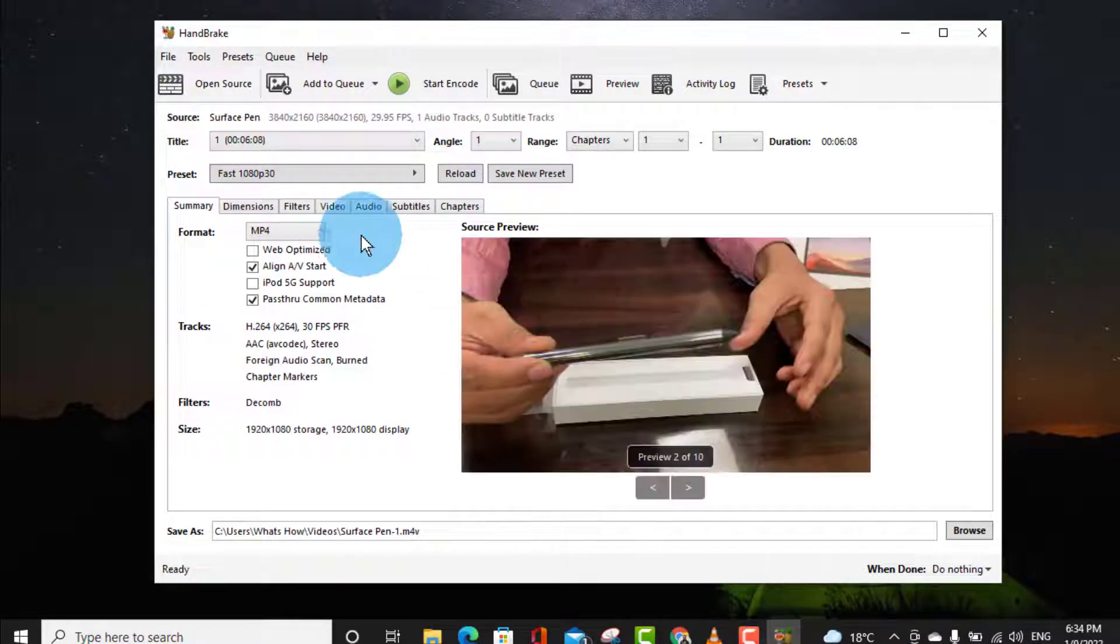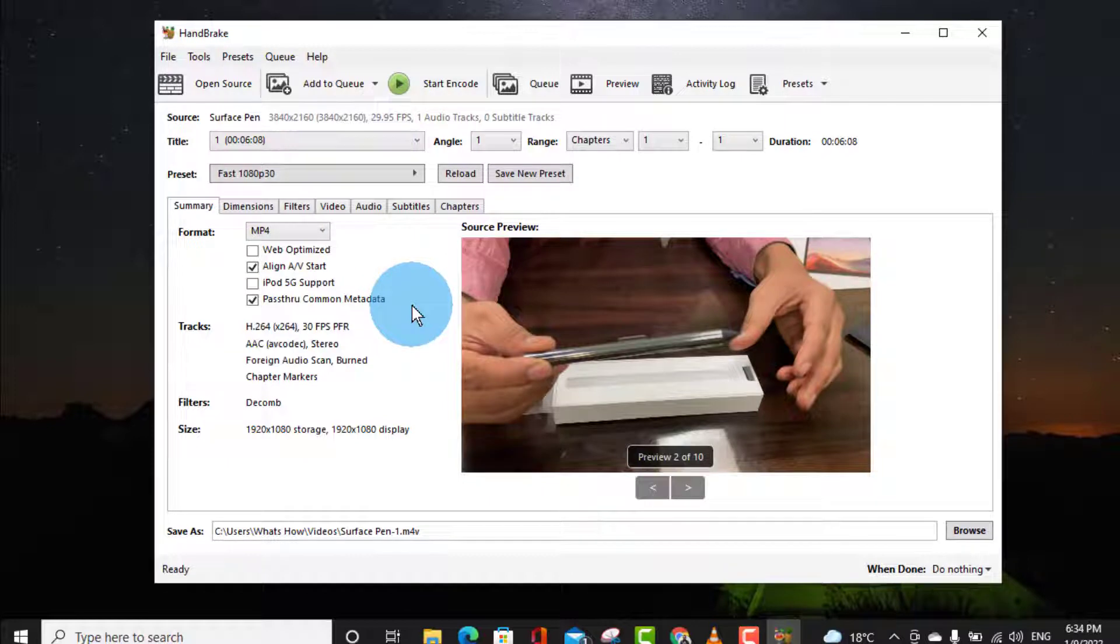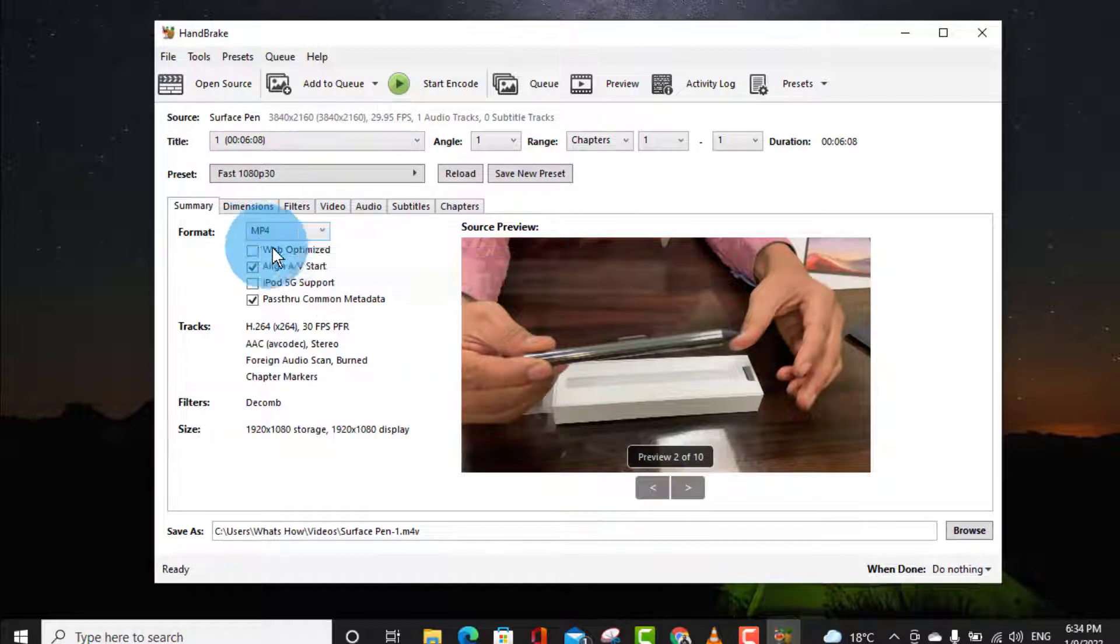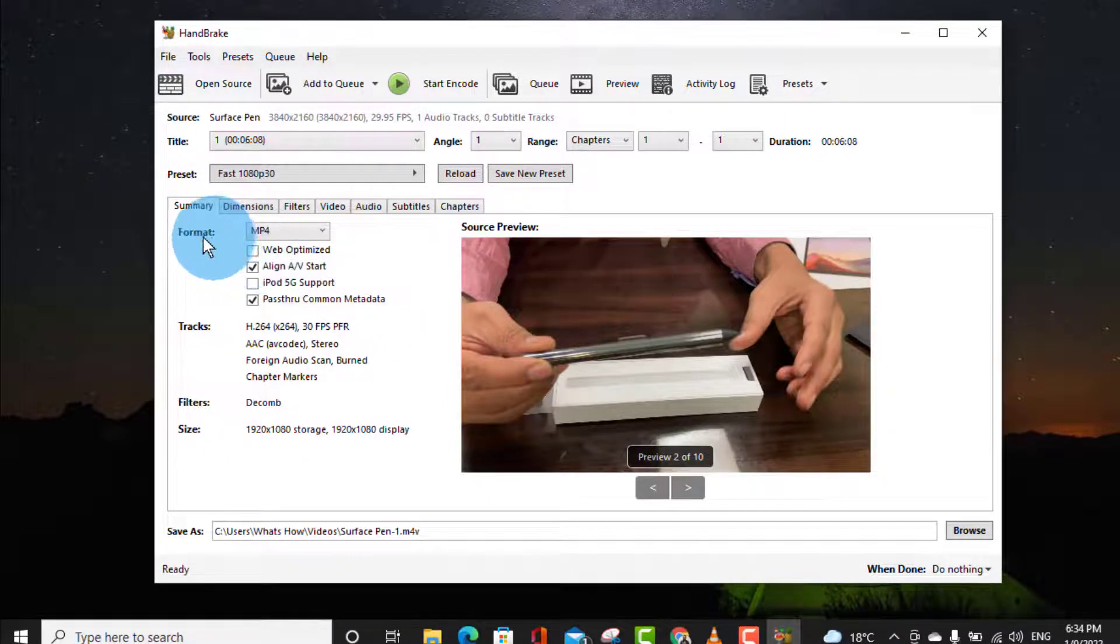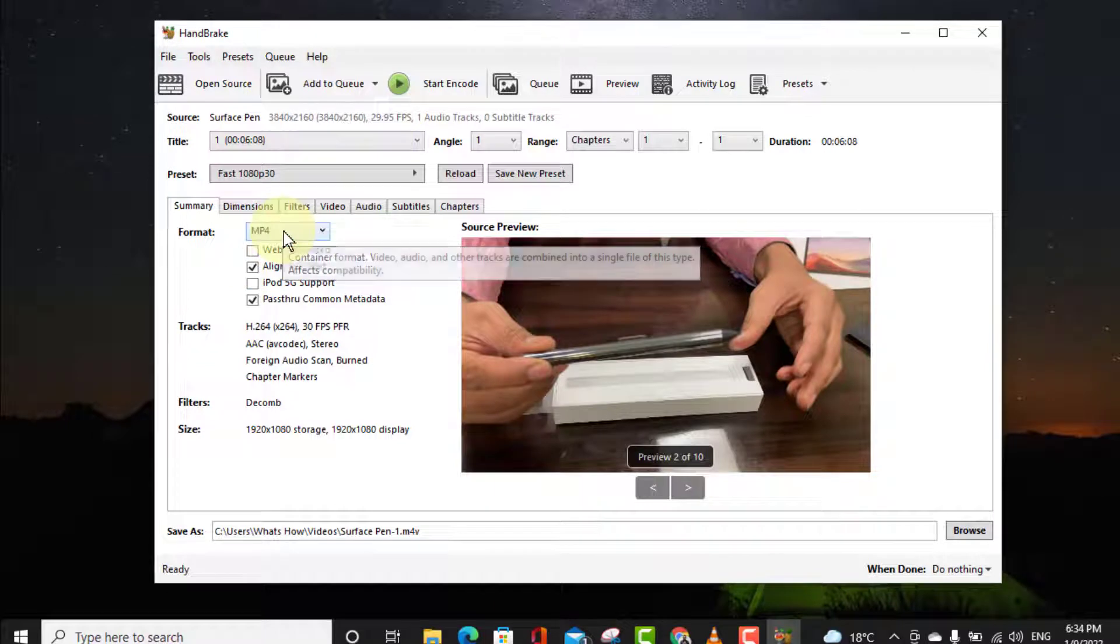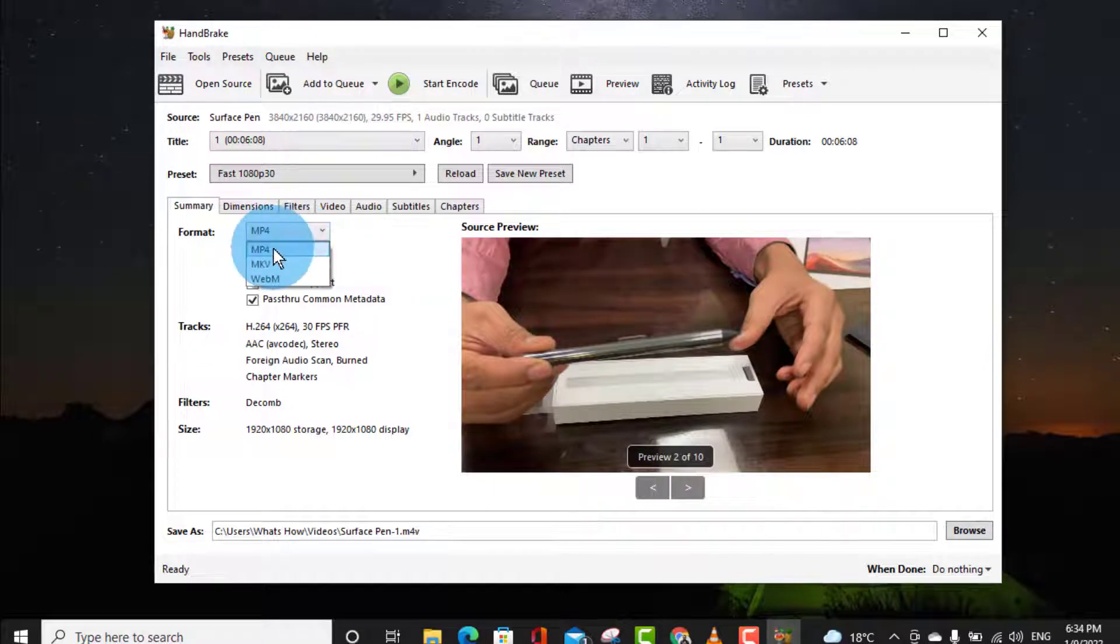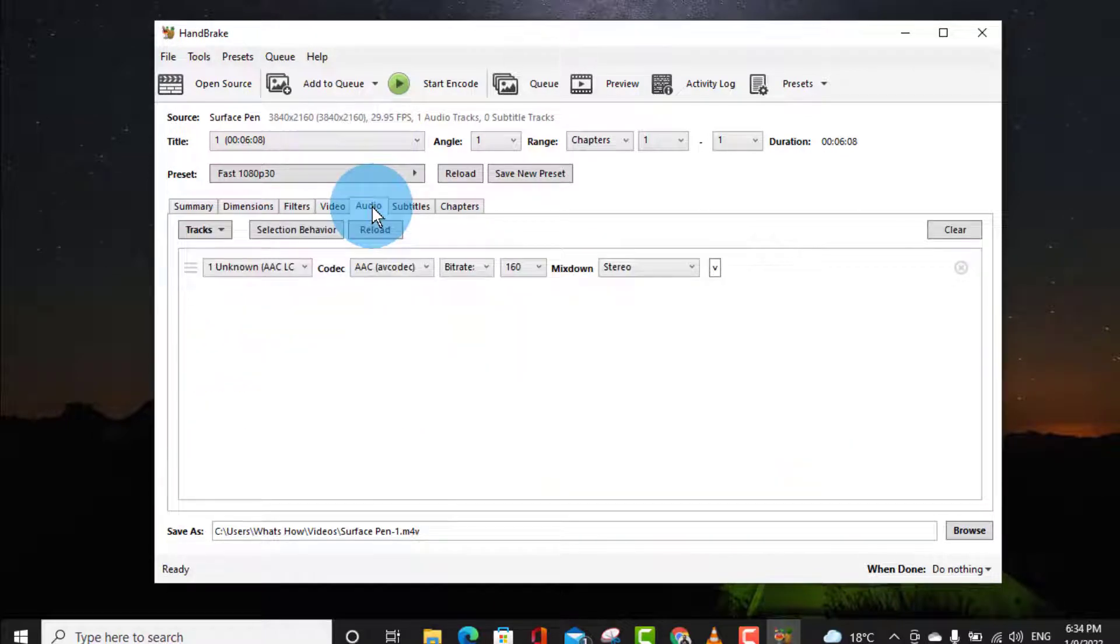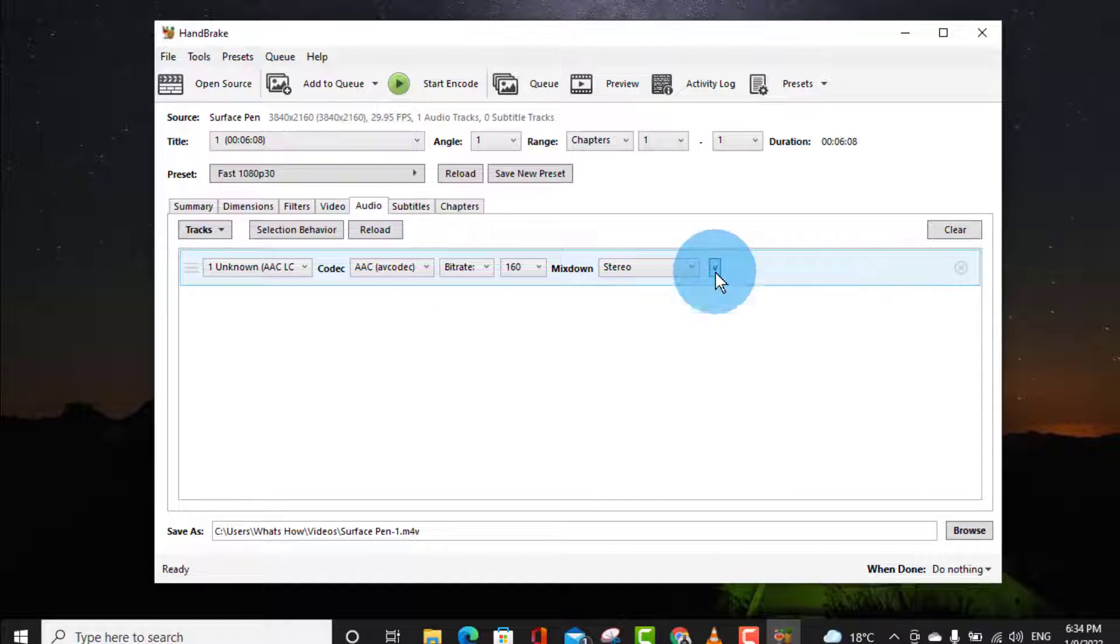So here you can see this is my video. So here you have to make sure in the format section you have to select MP4. In the audio section, if you will click here drop down box, you have to select here as 44.1.